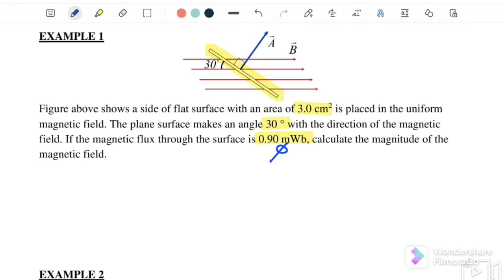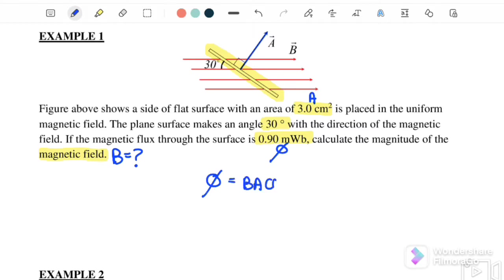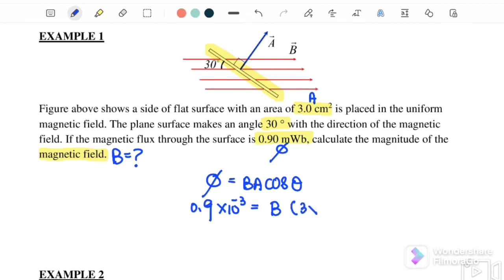We want to find the magnitude of the magnetic field B. Since we have A, the angle θ, and φ, we use: φ = BAcosθ. The magnetic flux is 0.9 × 10⁻³ Wb, B is unknown, and A is 3 cm² which is 3 × 10⁻⁴ m².